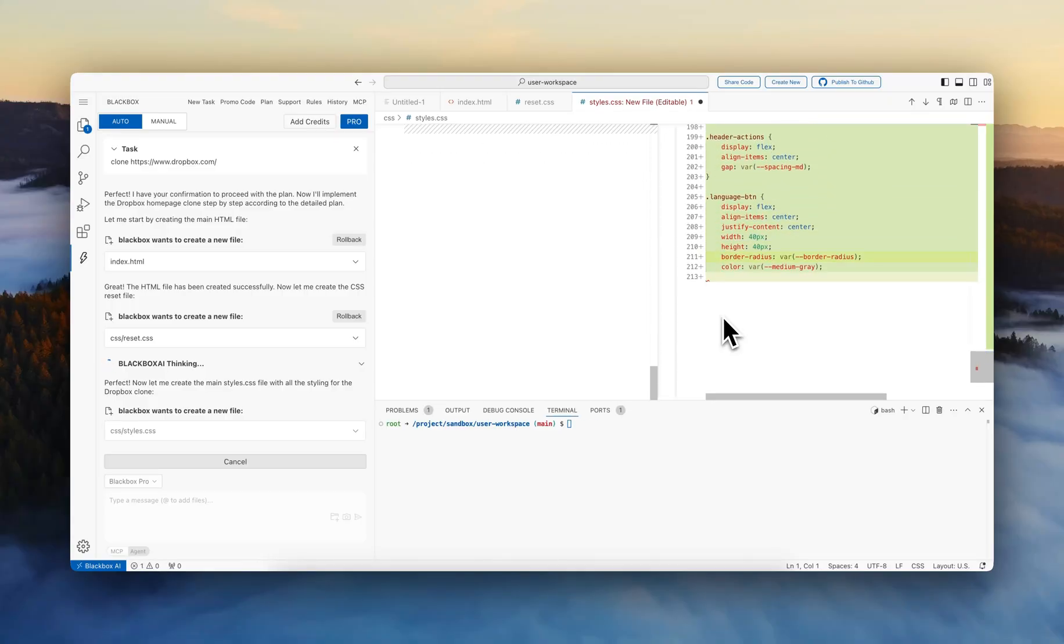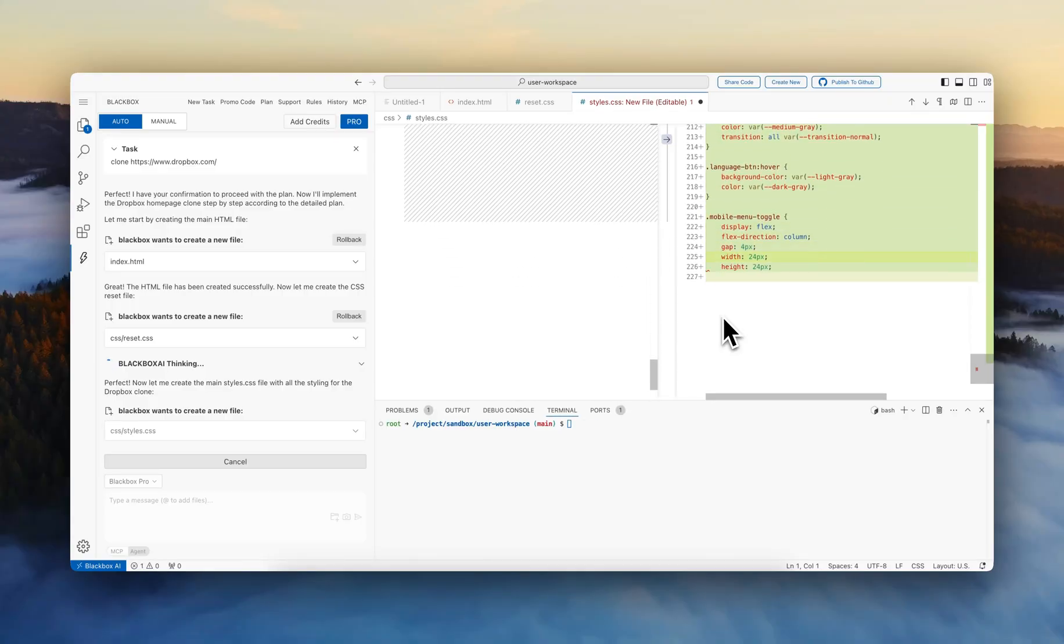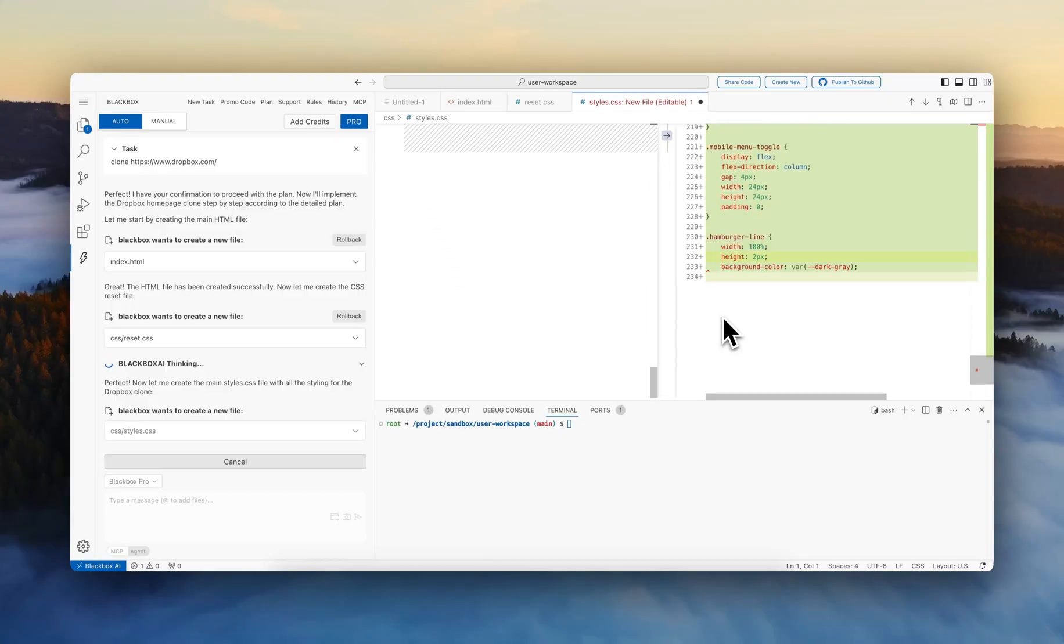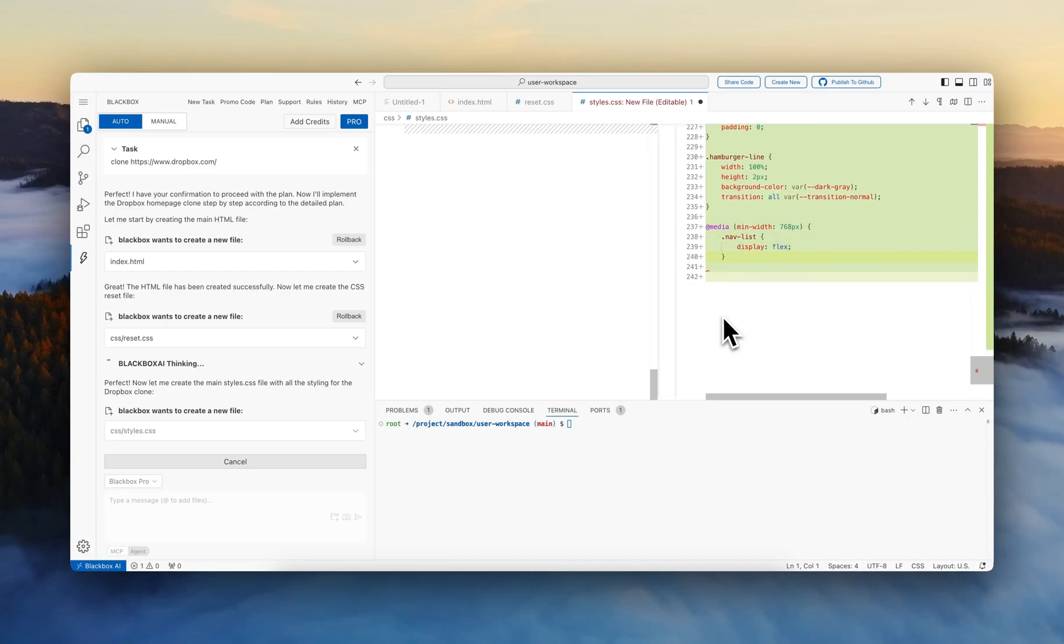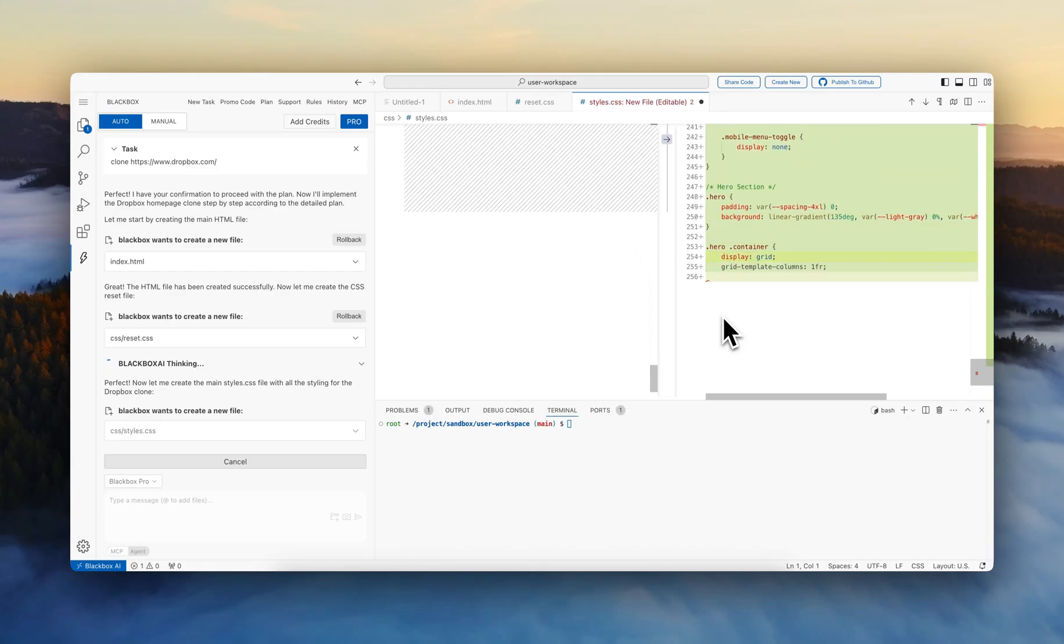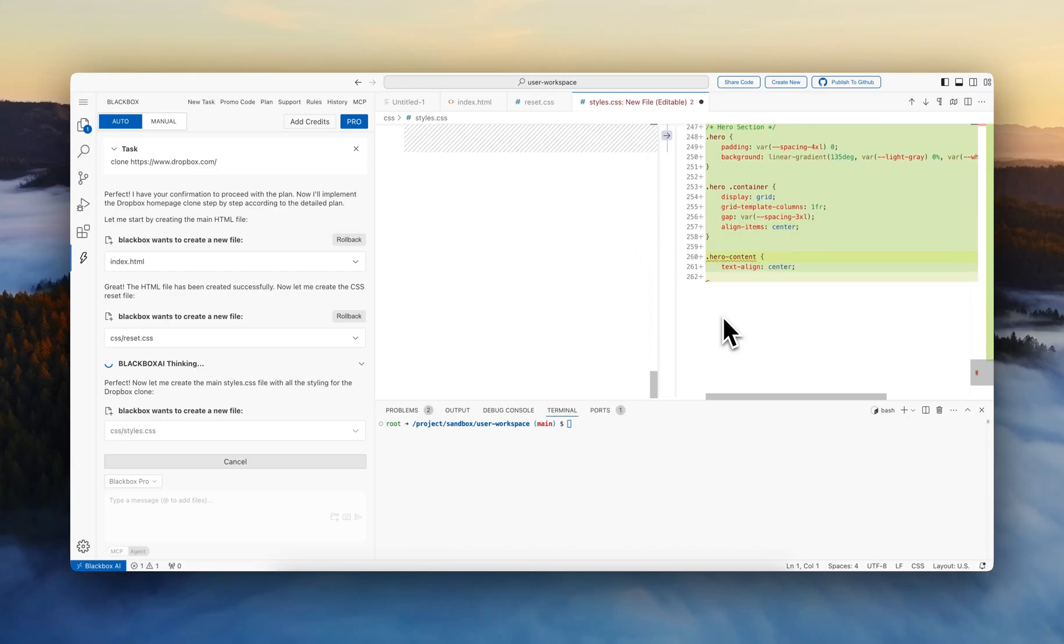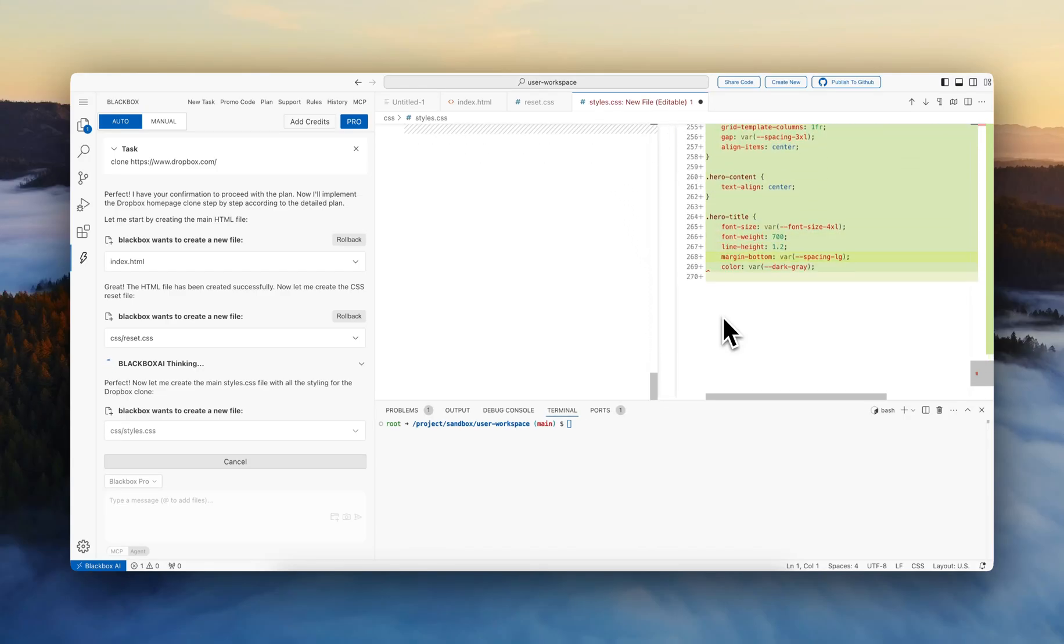So we're able to see how the styling now is being generated. And there's also a mobile responsiveness integrated into the implementation.